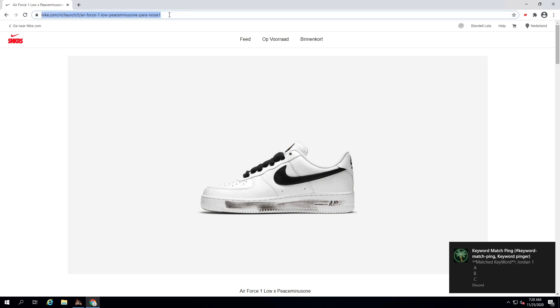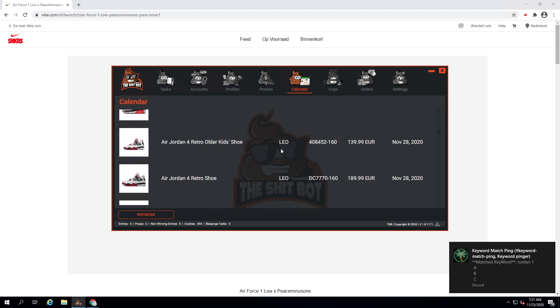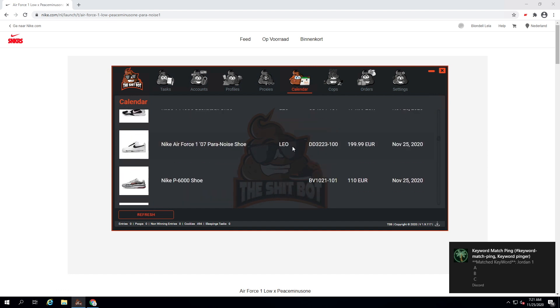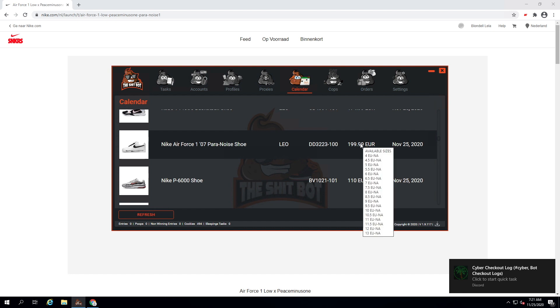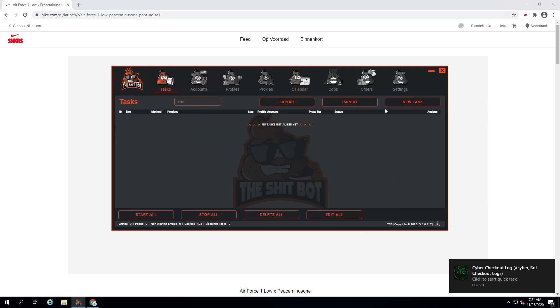Or you can find the SKU in the bot calendar as well, but if it's not working I would suggest using StockX. If the calendar isn't working, use StockX for the SKU.